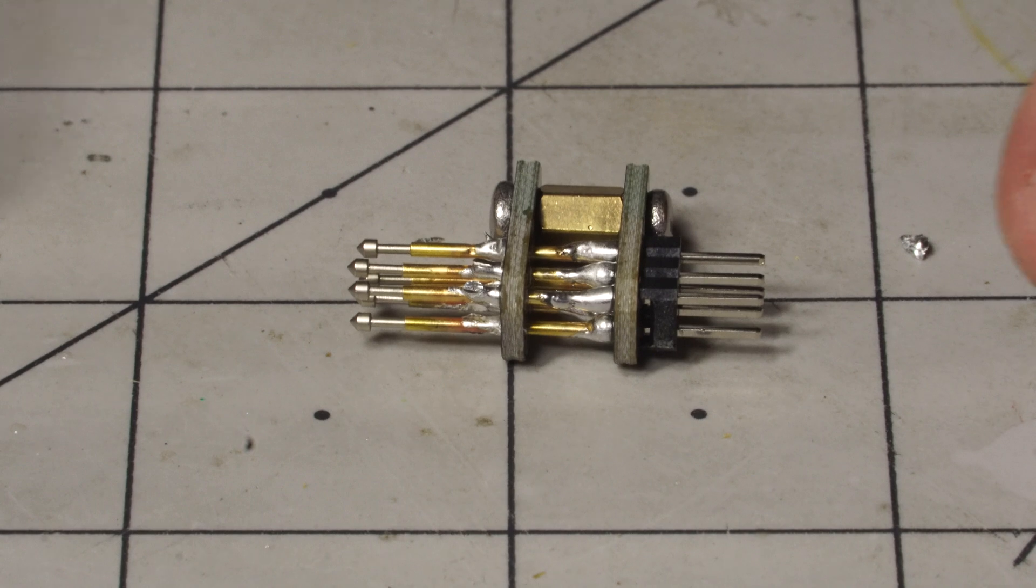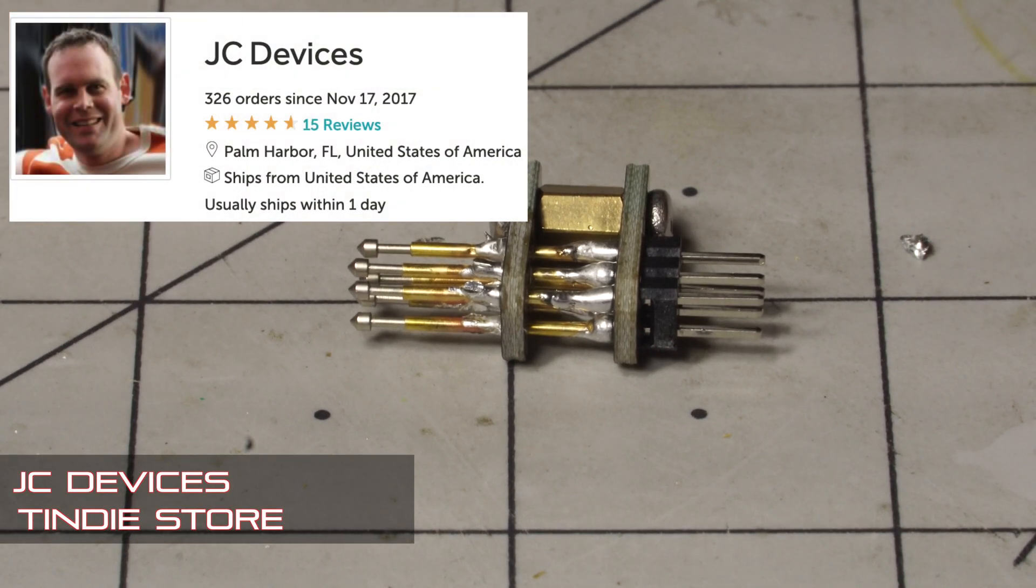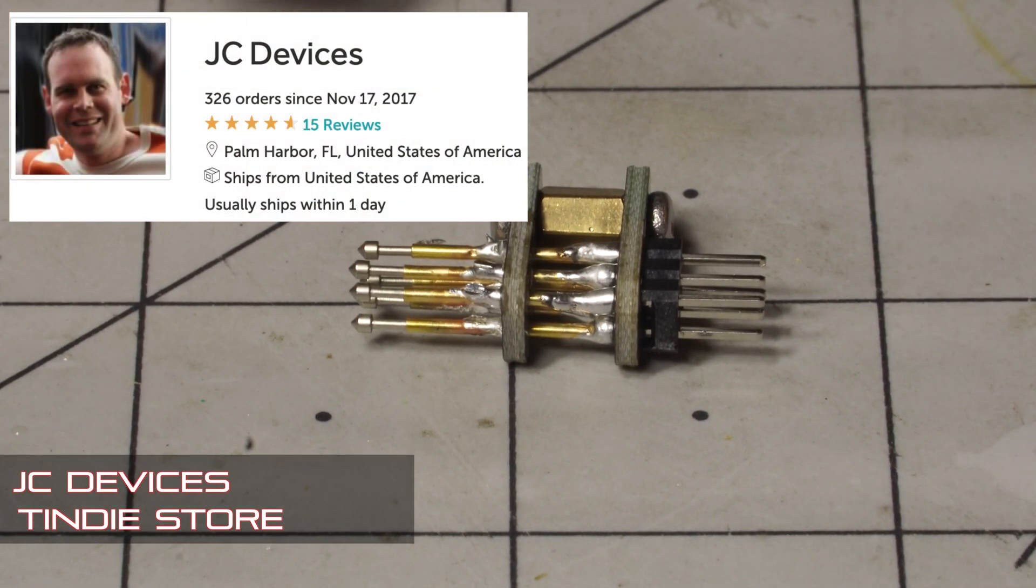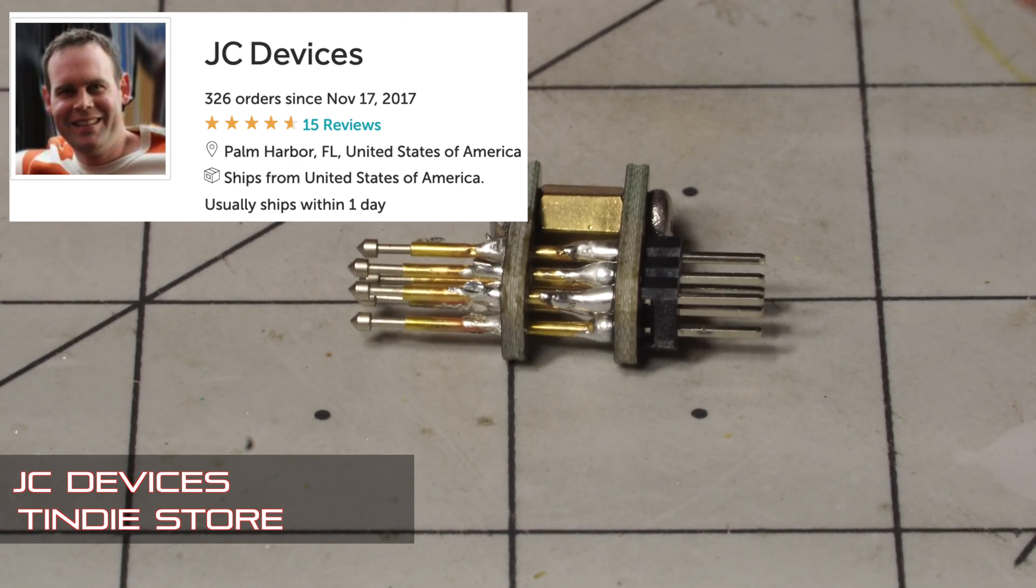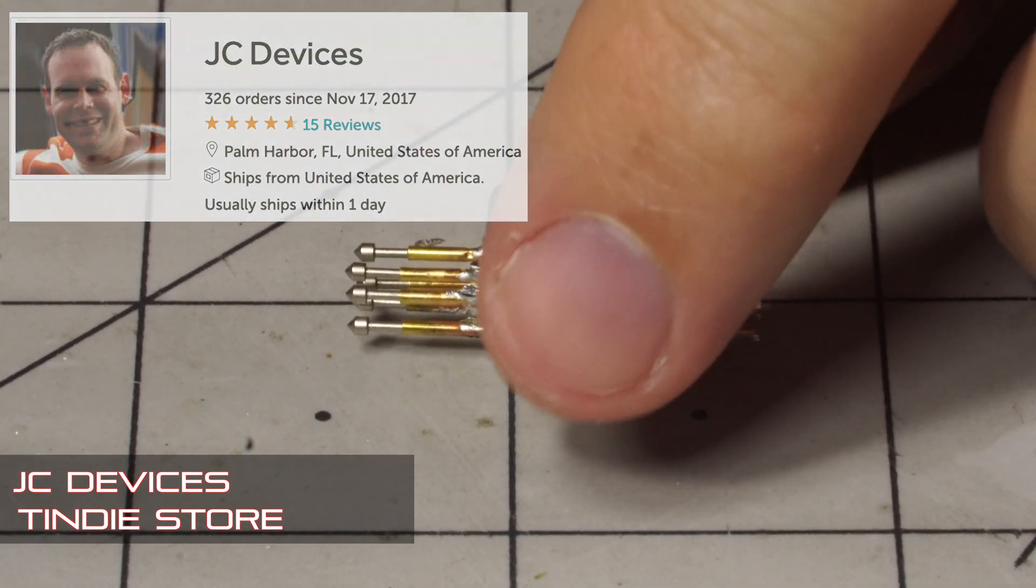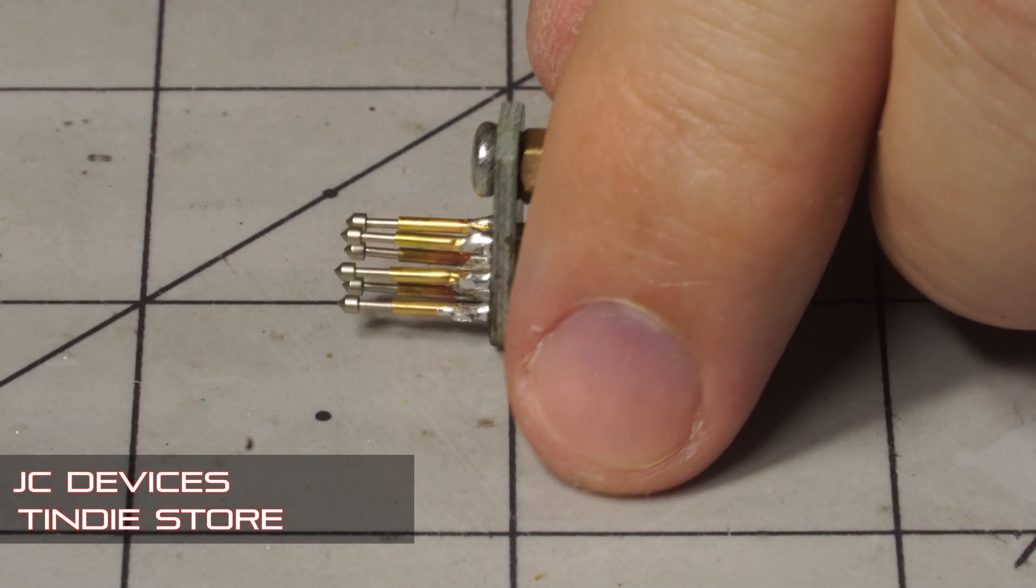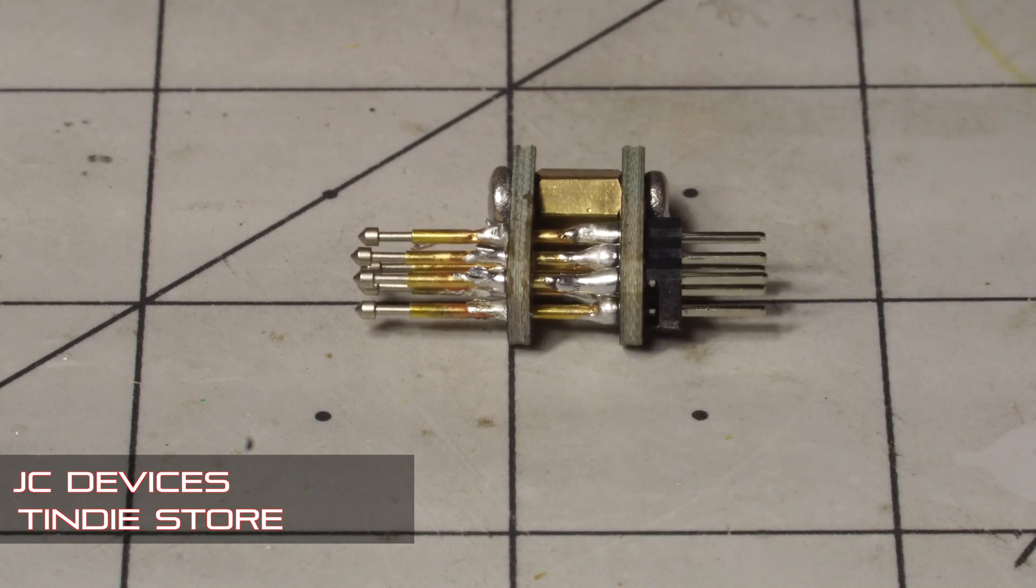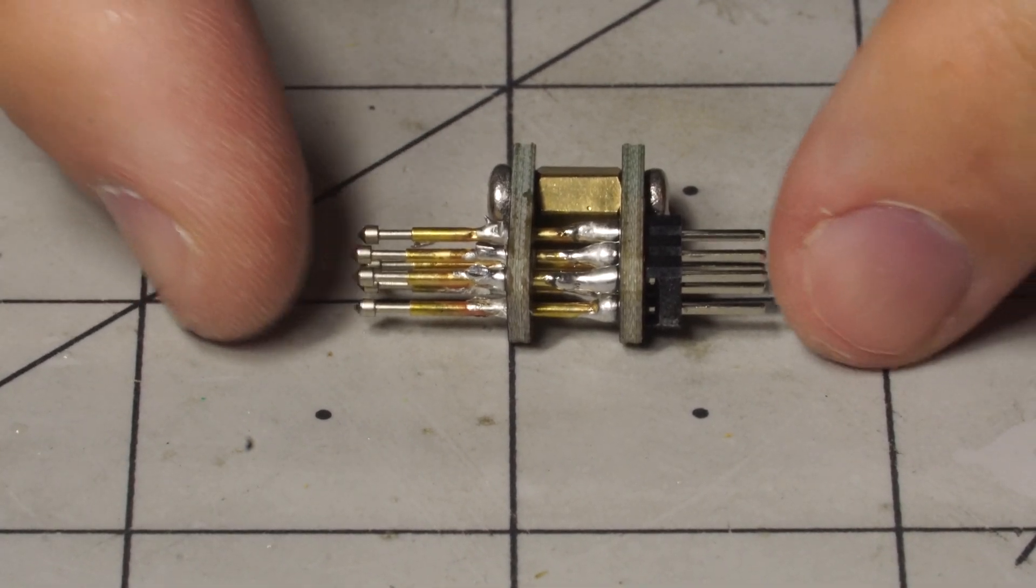This will be available on Tindy, either as a kit or as an assembly. Personally I would recommend buying it as a kit, because my soldering work here isn't that great. I mean it would be functional, but it's not the greatest thing in the world.